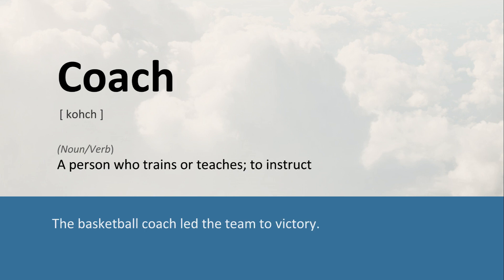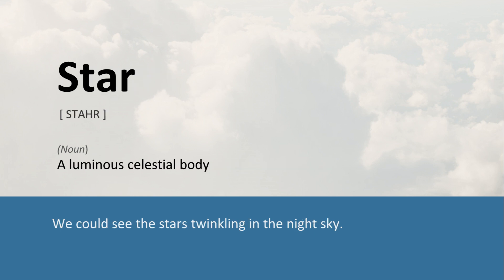Coach: A person who trains or teaches; to instruct. The basketball coach led the team to victory. Star: A luminous celestial body. We could see the stars twinkling in the night sky.